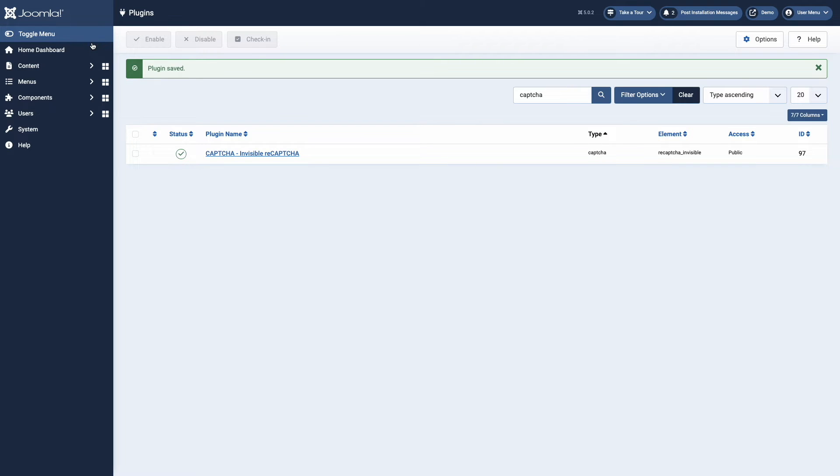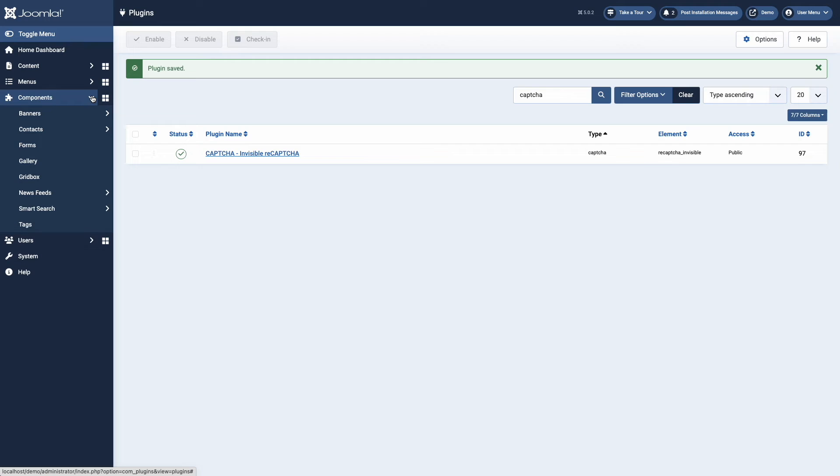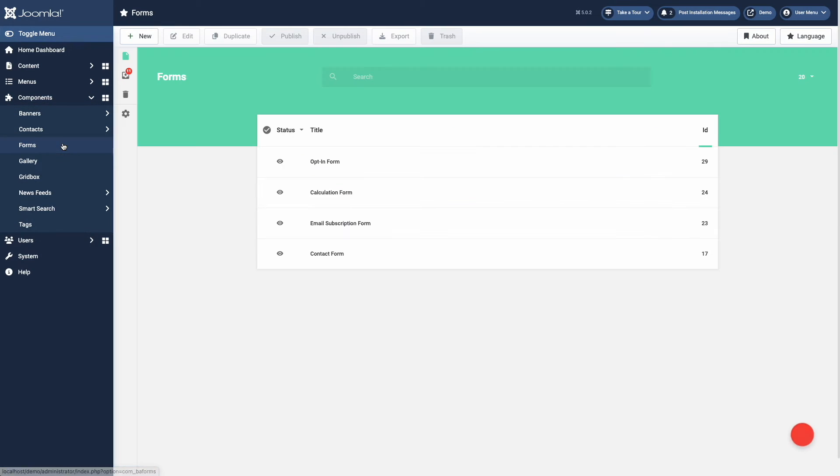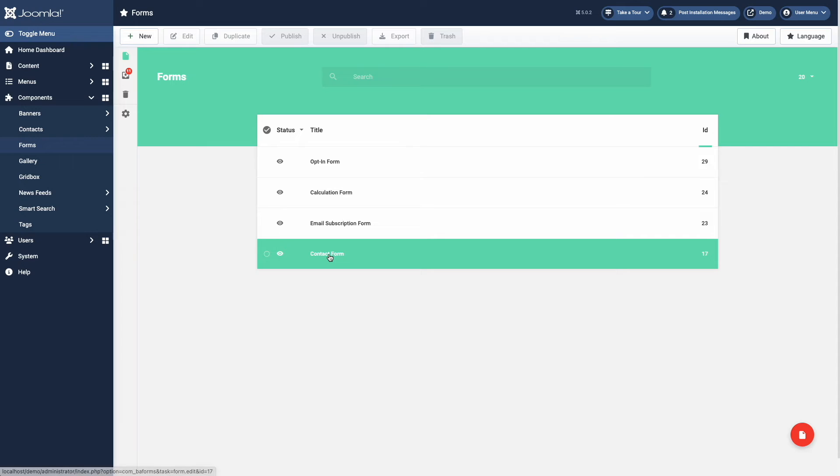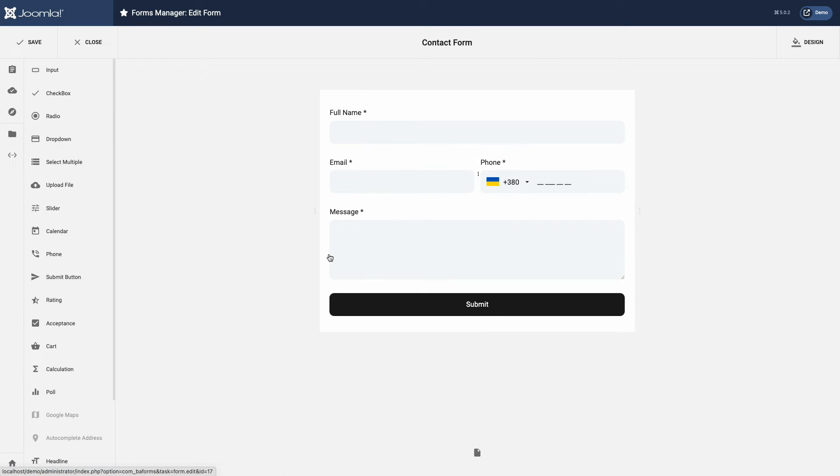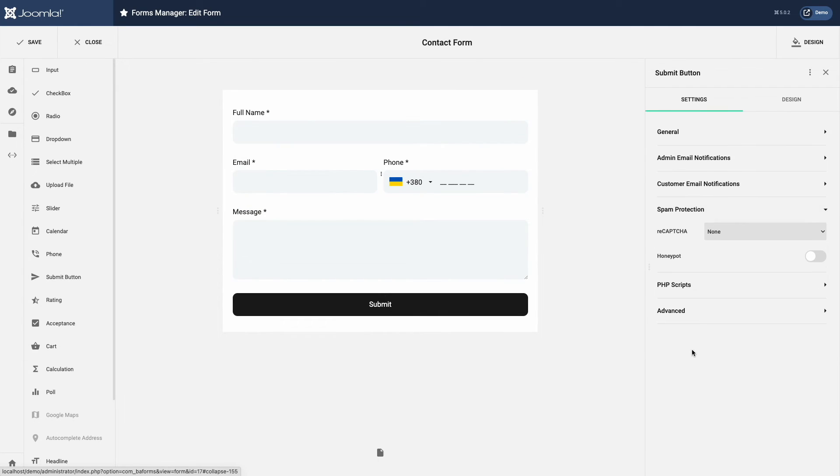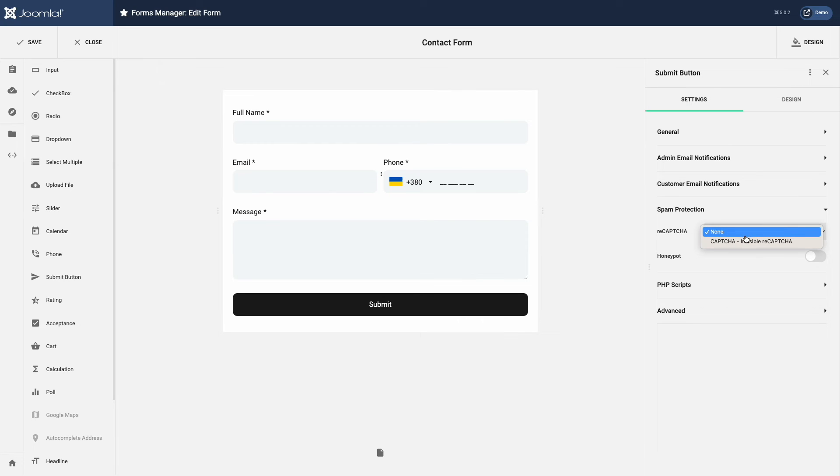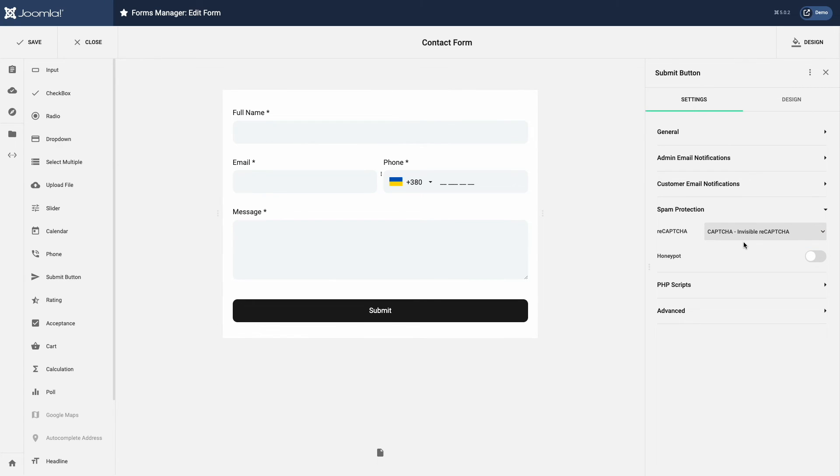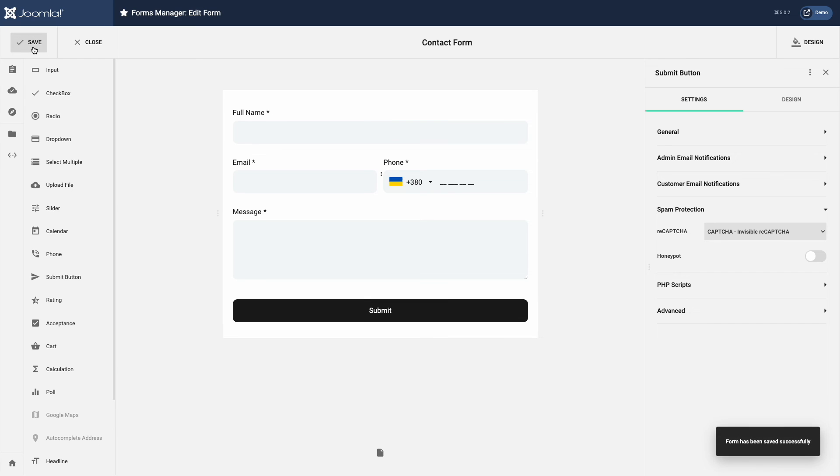Now we just need to enable the CAPTCHA in our form. For that, navigate to Forms. Open Form on Editing. Move to Submit button settings. Spam protection and select reCAPTCHA. Save the form and let's take a look at our form on site.